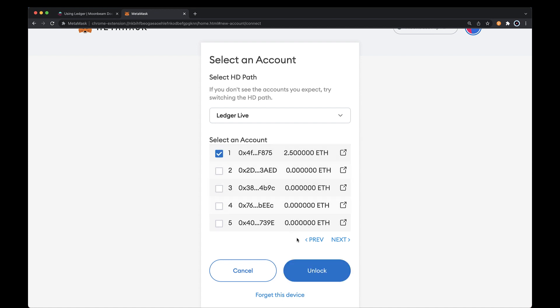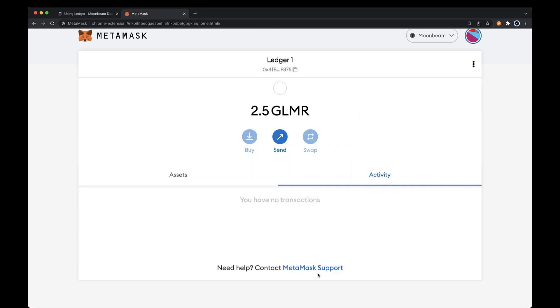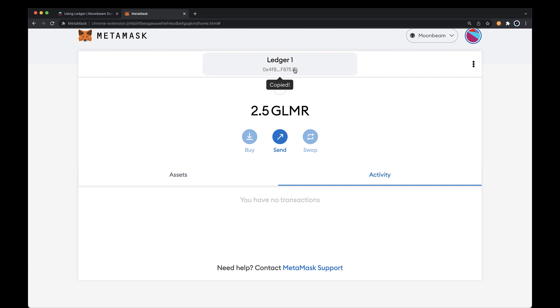From the list of accounts, select the account you'd like to import and unlock it. Now you can see your account balance in MetaMask. To copy your address to receive a transaction, for example if you needed to load your Ledger account up with Glimmer tokens, you can do so here.